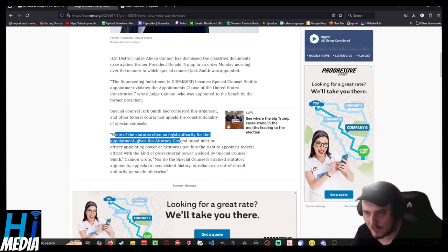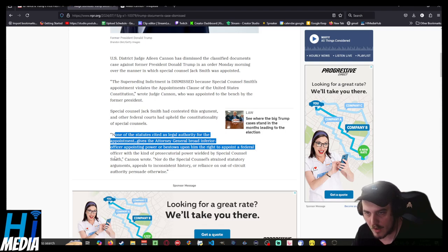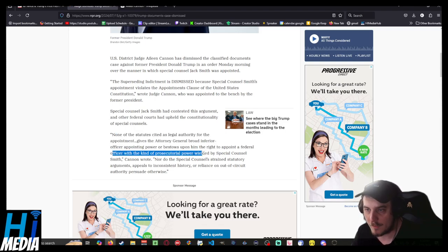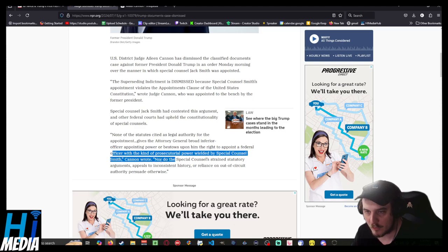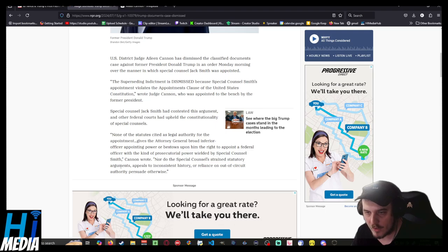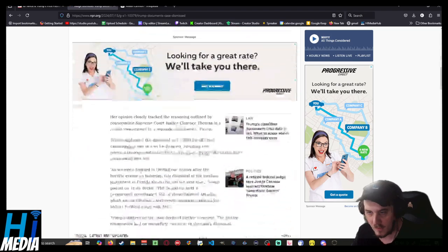None of the statutes cited as legal authority for the appointment gives the Attorney General broad inferior officer appointing power or bestows upon him the right to appoint a federal officer with the kind of prosecutorial power wielded by Special Counsel Smith. Nor do the special counsel's statutory arguments, appeals to inconsistent history, or reliance on out-of-circuit authority persuade otherwise.